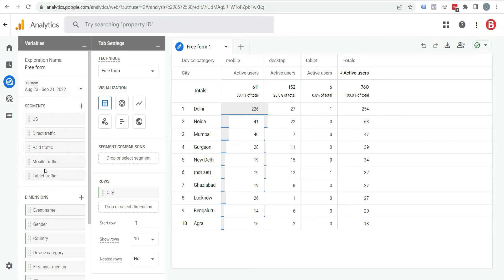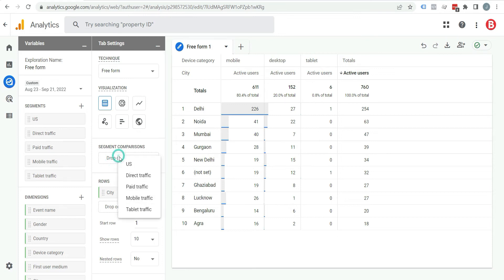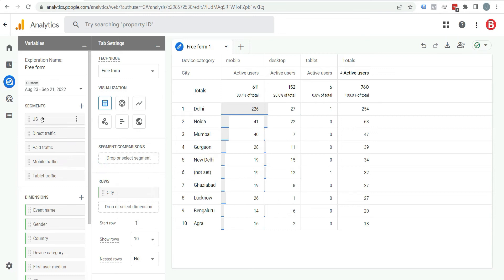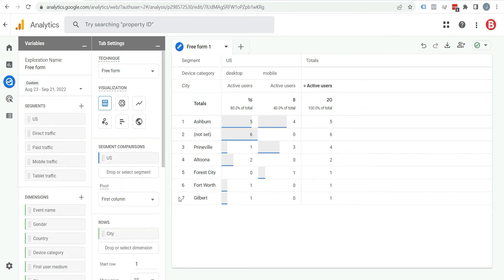You can add any of this segment by double click or just click here. You can see the segment here. You can choose from here and you can also drag and drop it here. So I am adding US first. Here you can see US is added.